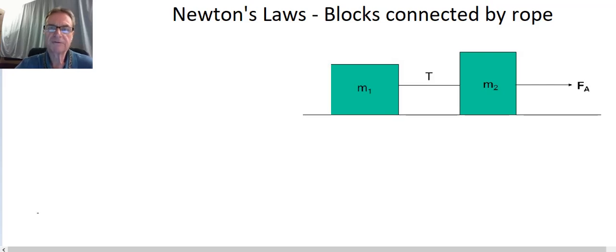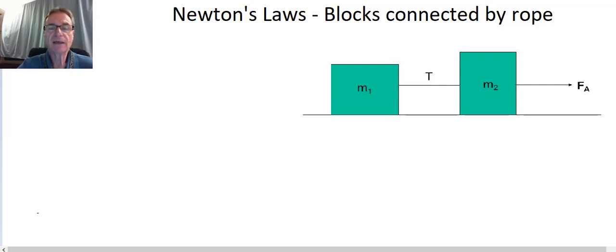Hello physics folks, and welcome to Doc Onko Physics. My name is Keith Onko, and today we're going to take a look at one of Newton's law problems. It has to do with two blocks that are connected by a rope.